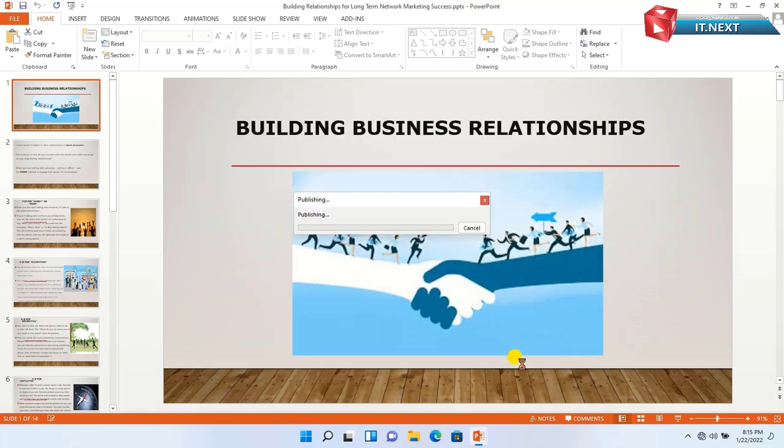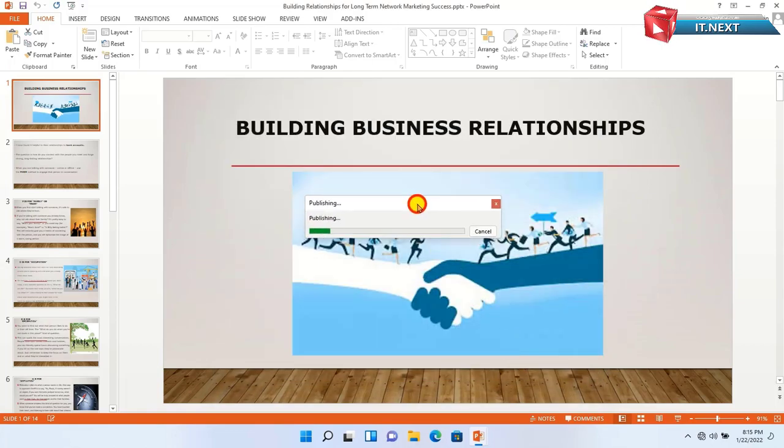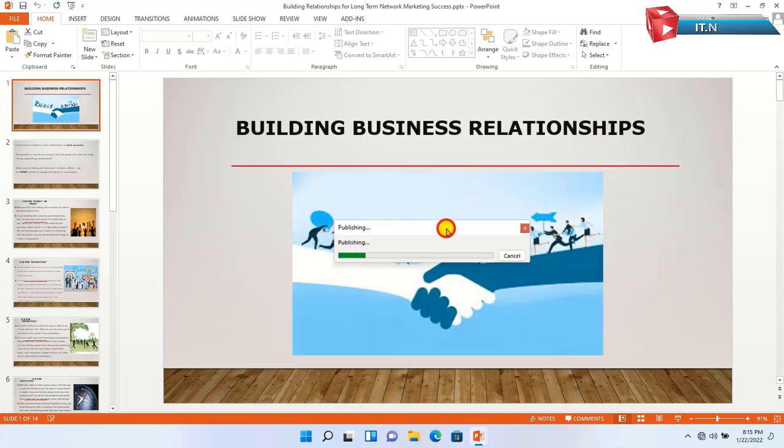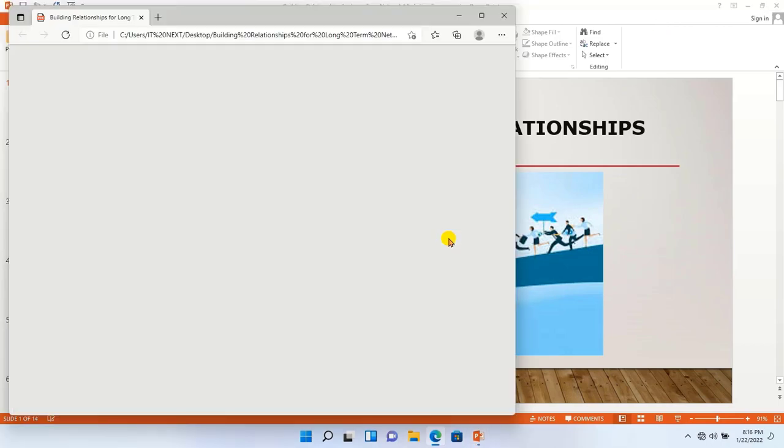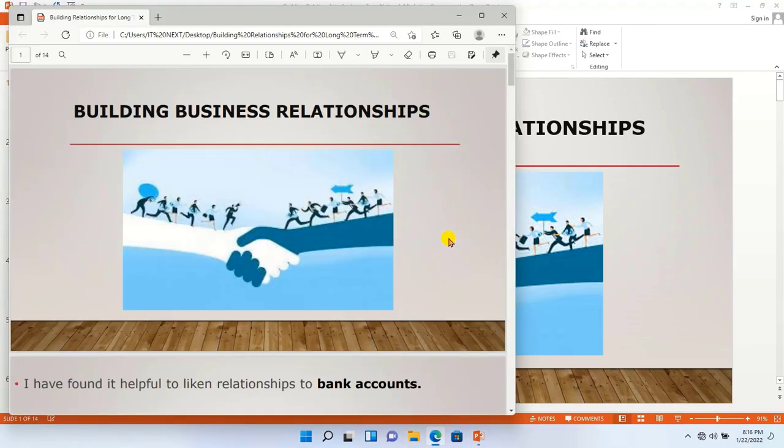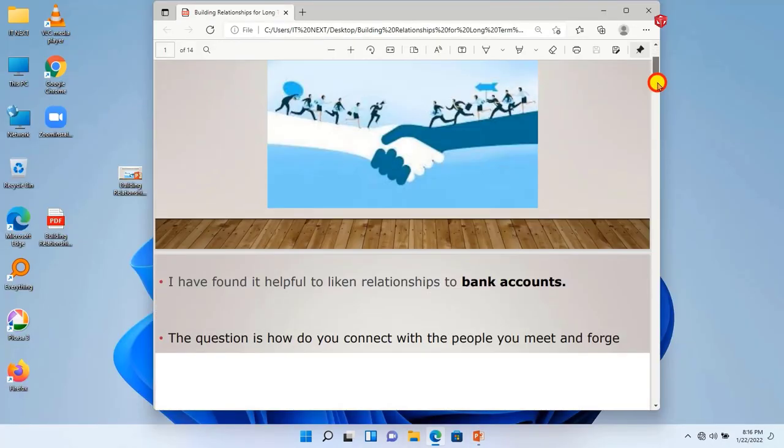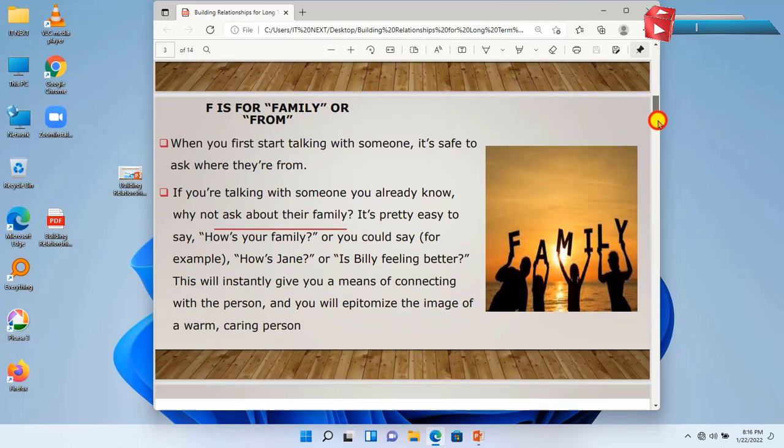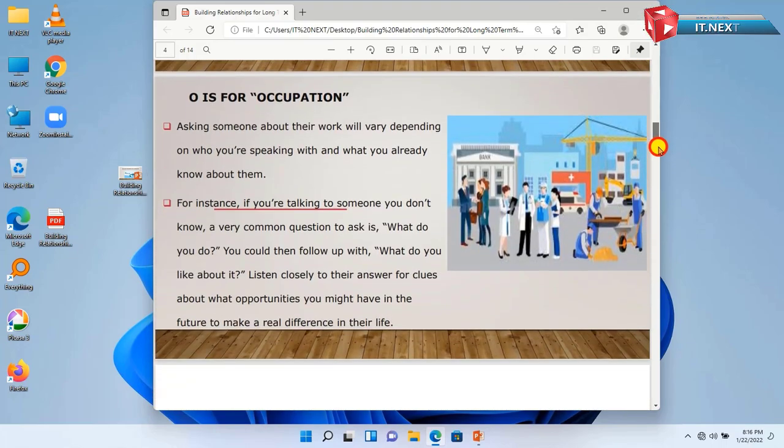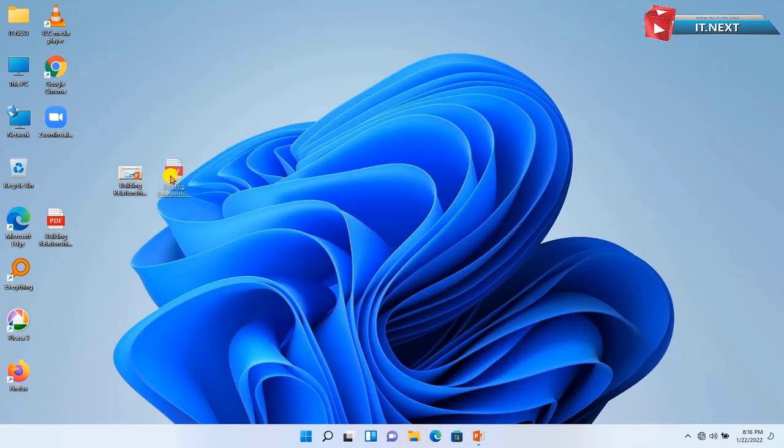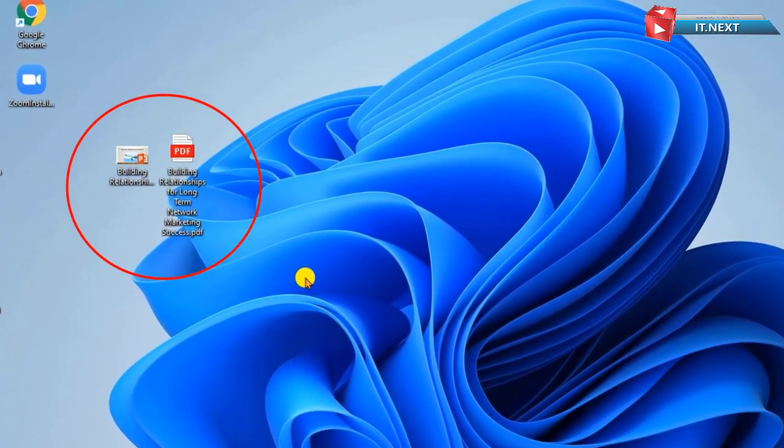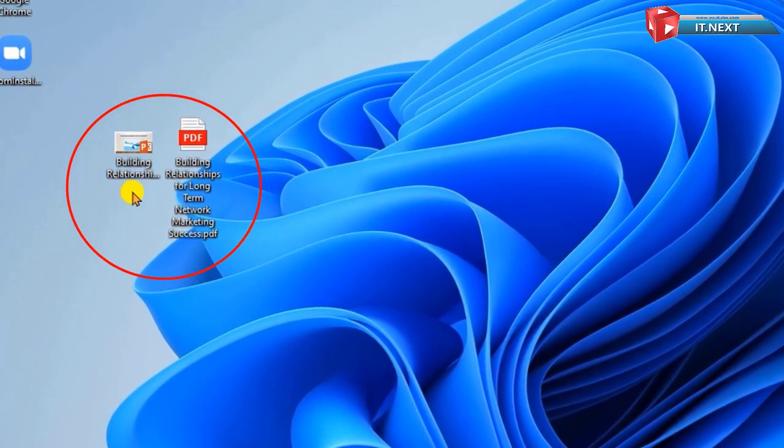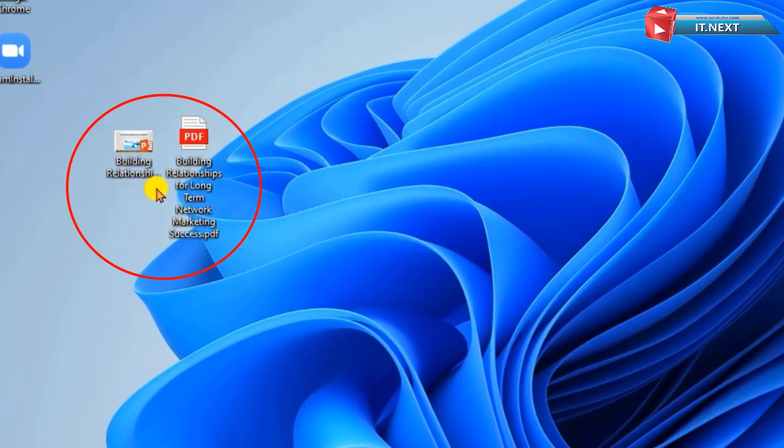After that click on Create. Here it will start publishing the document. It's now done. You see this one is in PDF file format. Now you can see this one in PDF and another one is in PowerPoint format.